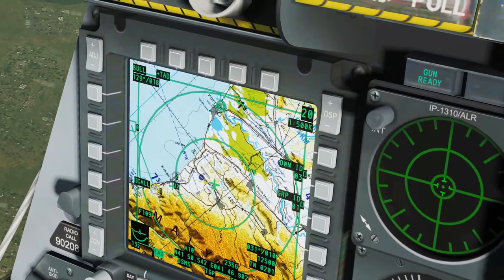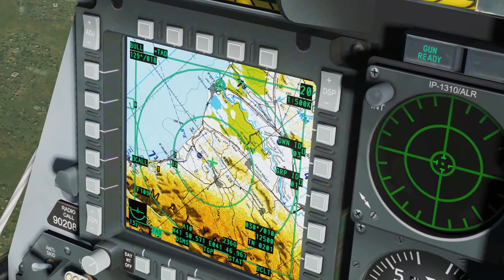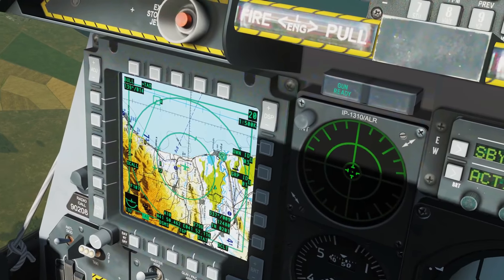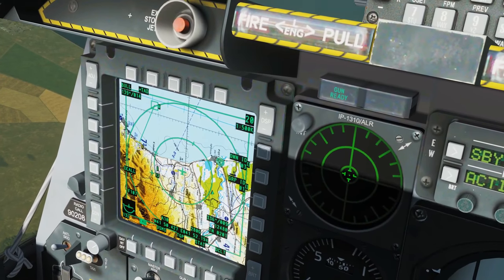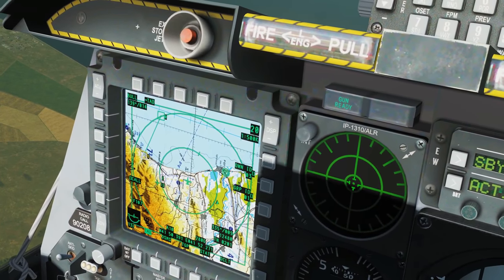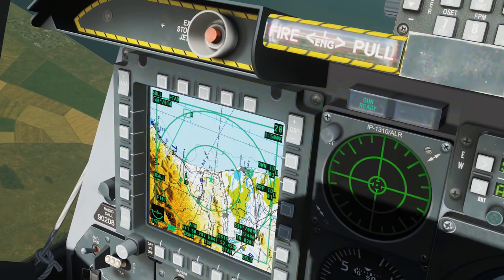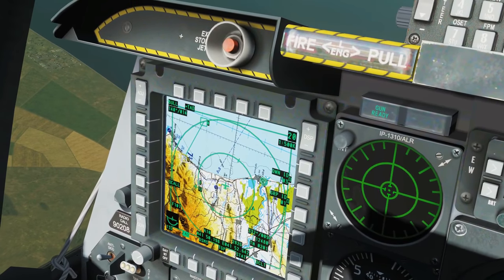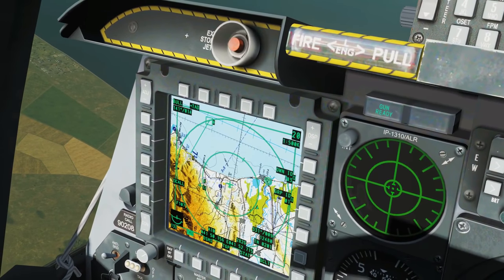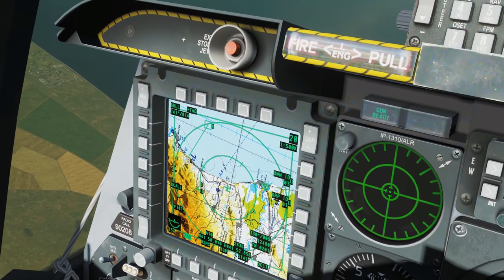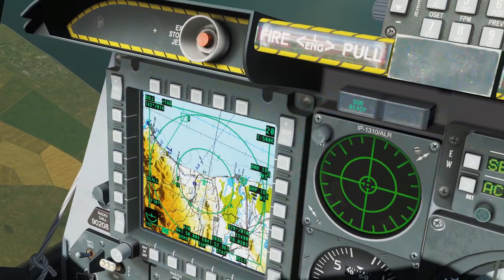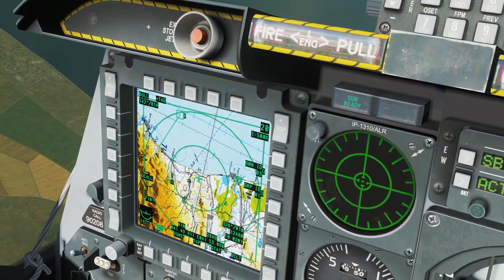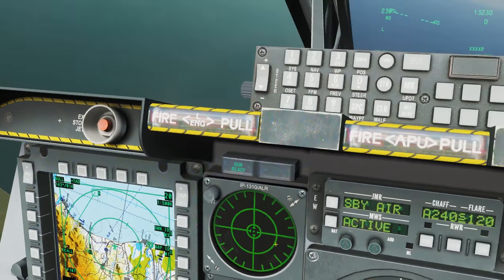We've got his information fixed. Next we're going to show how to transmit information between our two aircraft. First we're going to send text messages to each other, then we'll move on to sending STPT and target information.